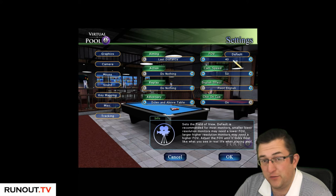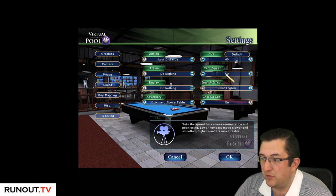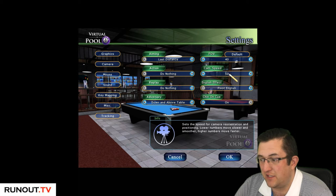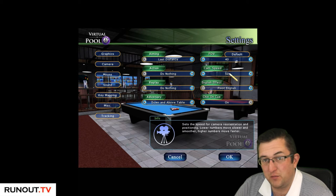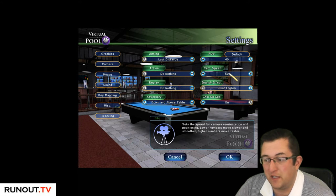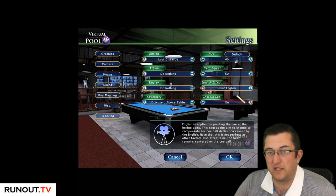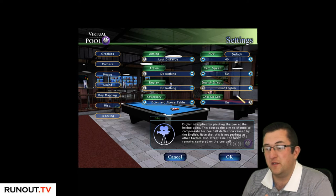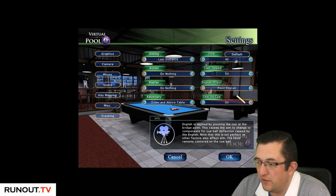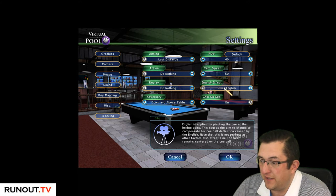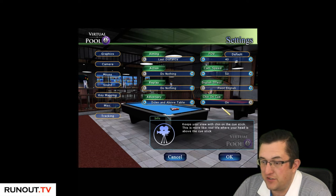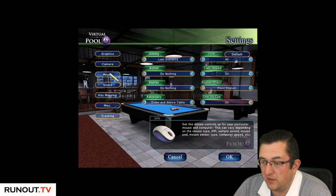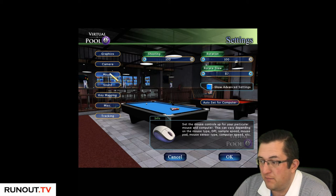Field of view is 40, cam speed 50 because I like to move the ball quickly into position - I don't like sweeping stuff. English effect is pivot English, and chin on cue.